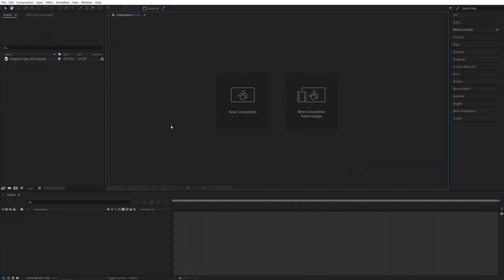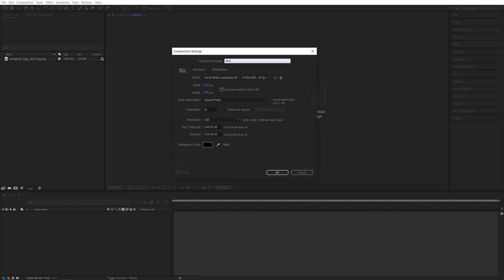So here we are in After Effects. I'm going to start by creating a new composition. It will be 1920 by 1080, 30 frames per second, 8 seconds for the duration. Click OK.